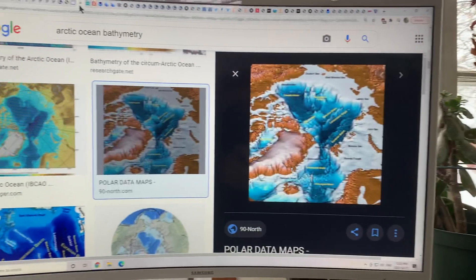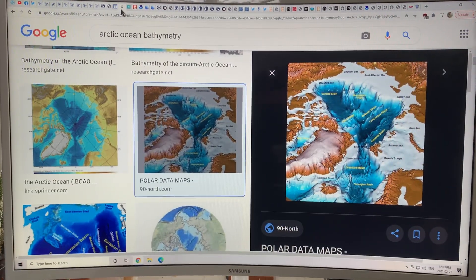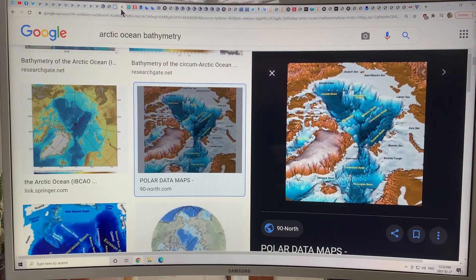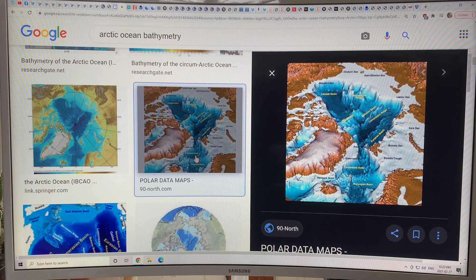I'm going to talk all about the bathymetry — just how do you find out the bathymetry of locations in the Arctic, and really for any part of the planet. The first step is you just go to Google Images and search Arctic Ocean bathymetry, and you can see the images.